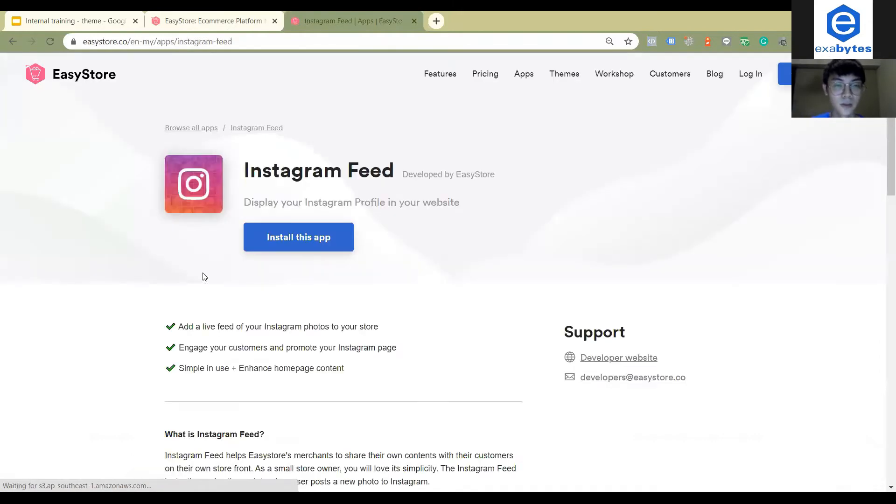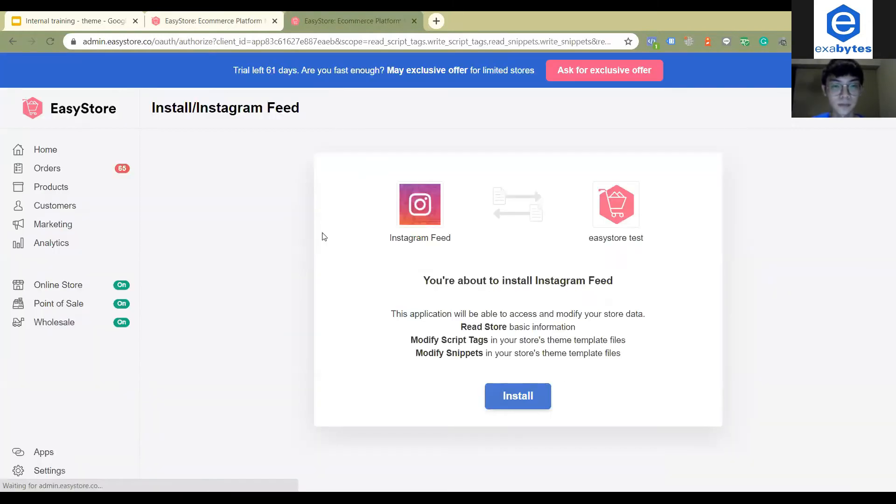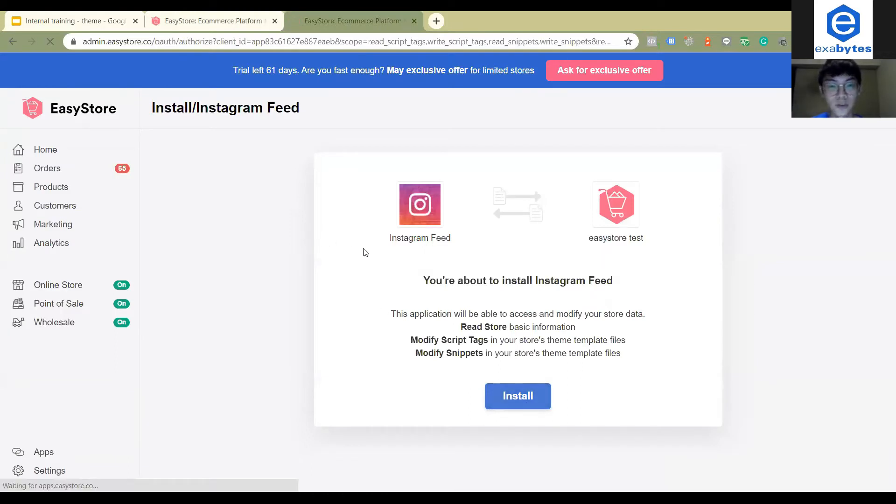You can just install this app. So follow the instructions.